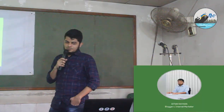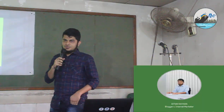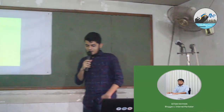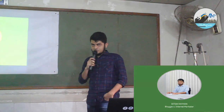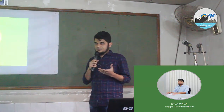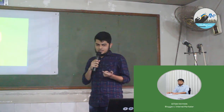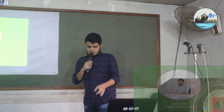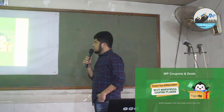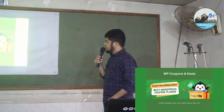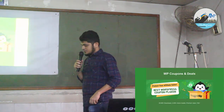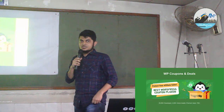I am not a WordPress developer, but today I am going to talk about how we built a WordPress business with just one plugin. I am going to talk about this plugin called WP Coupons and Deals.